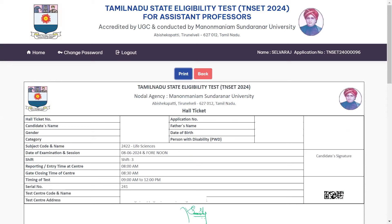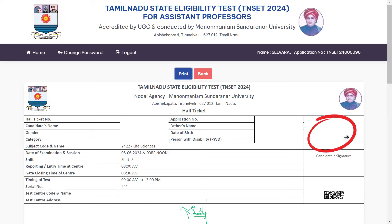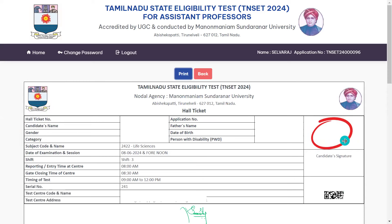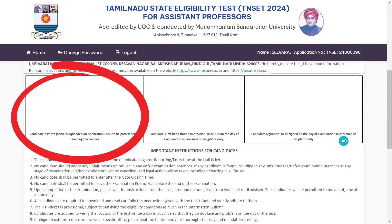You can download the instructions along with the certificate. You will find the date of birth, application number, photo, signature, and exam center — all available in the hall ticket.